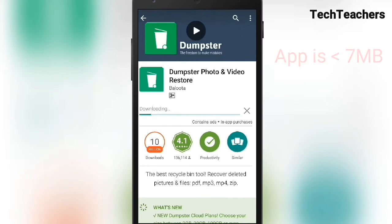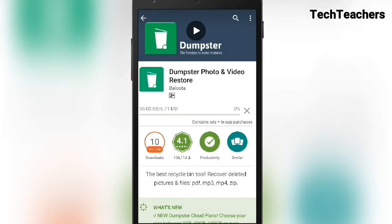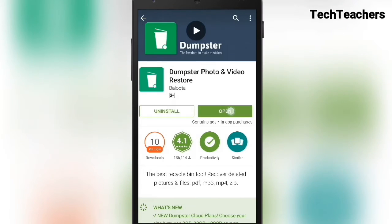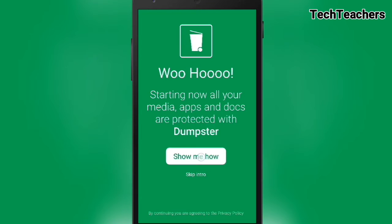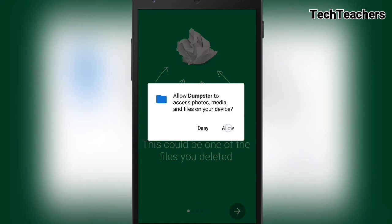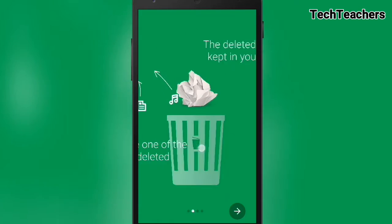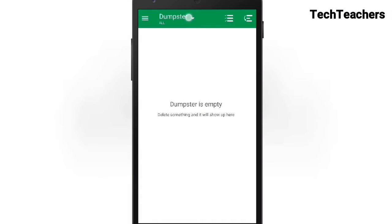It's just a 6 MB app so it's not going to eat up all your data. It's being downloaded now. Once it's done, tap on open. Tap on 'Show me how' — it's showing a tutorial. Swipe through, give the required permissions, swipe three times, and we are not going to get the premium. Tap on the tick icon.